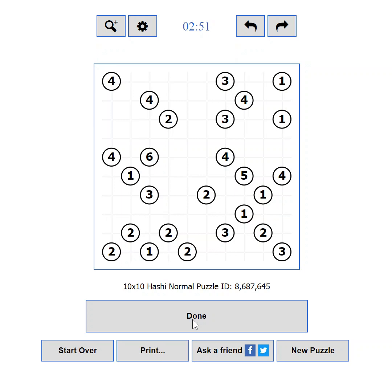If you messed it up completely, you can press the Start Over button, which will clear all the moves, letting you start from scratch. If you are more of a pen and paper type of player, you can print the current puzzle using the Print button.